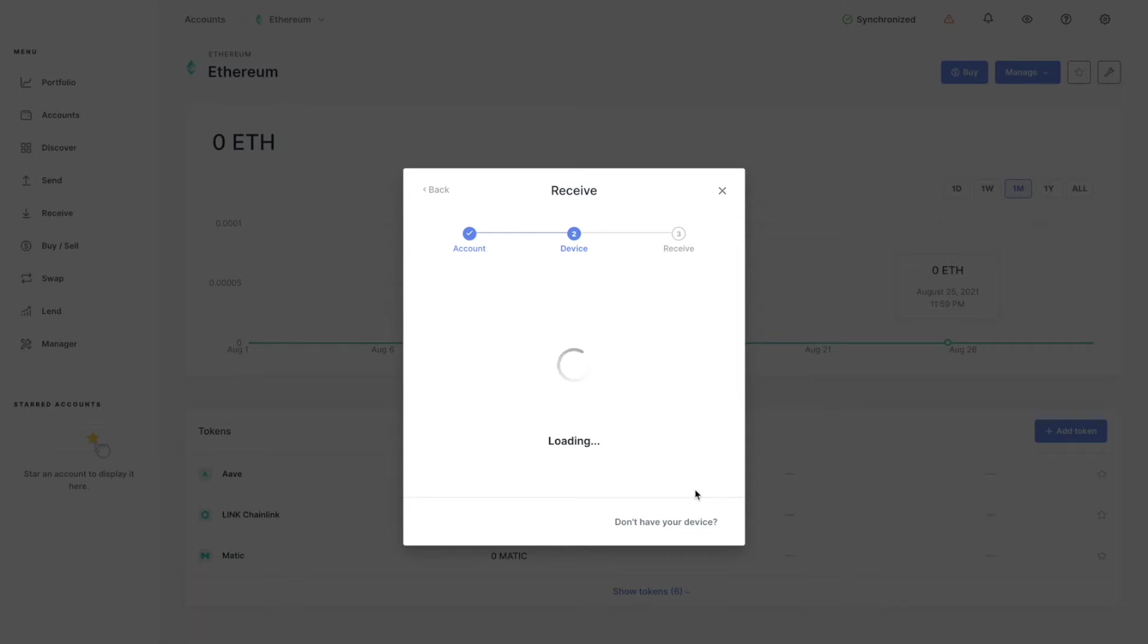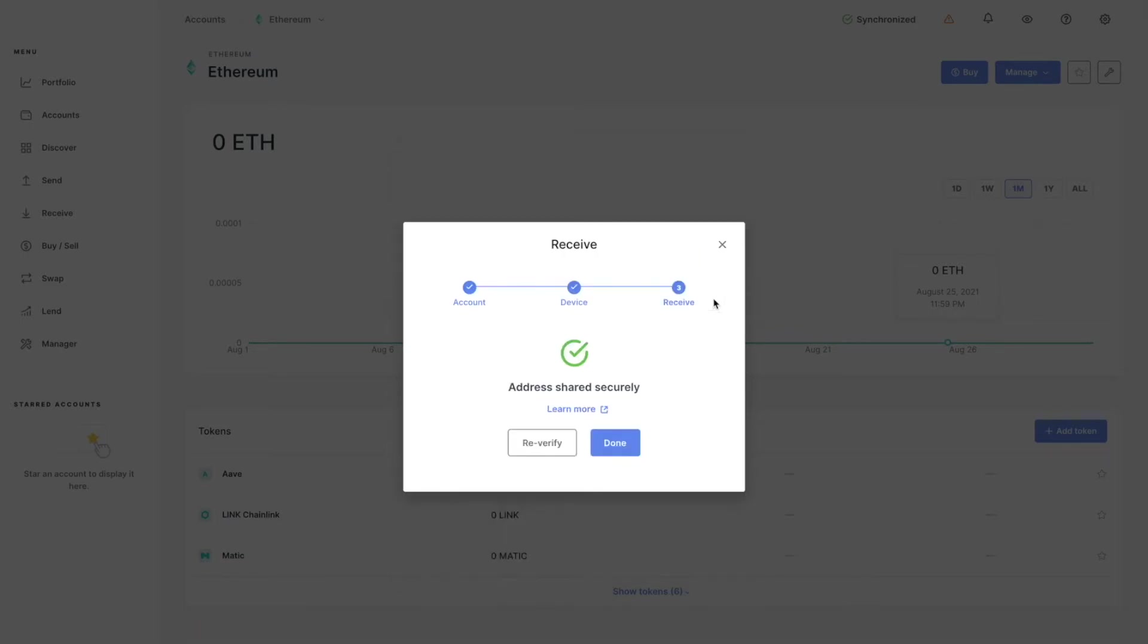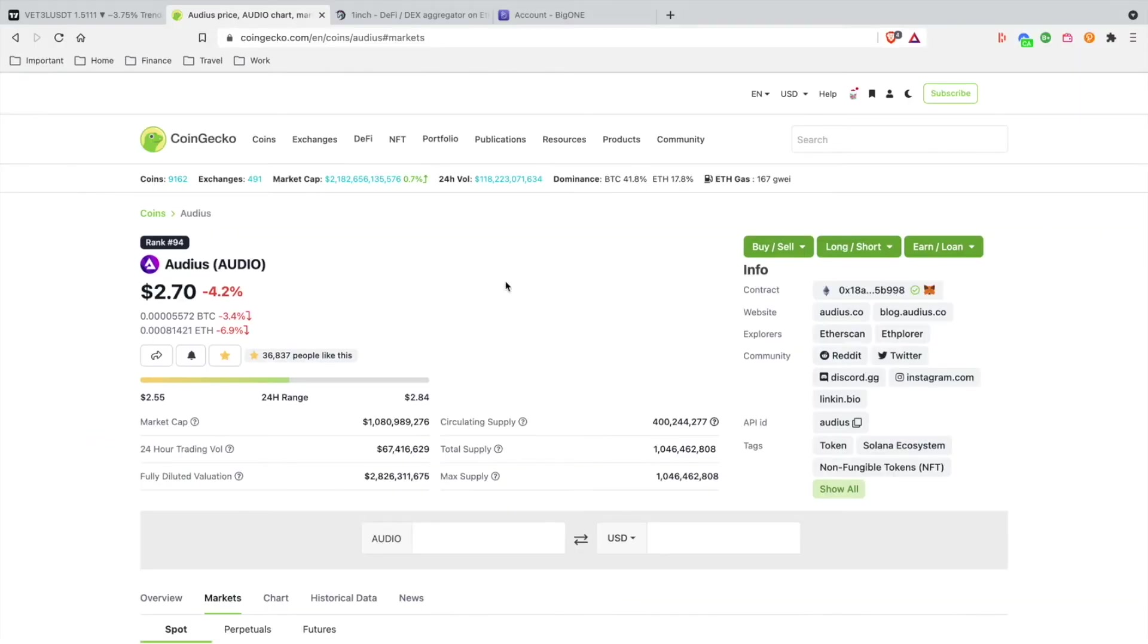Now it's going to give us our recipient address so we can send our AUDIO tokens onto the Ledger. We're going to copy this. I'm going to verify it on our Ledger device, approve, and hit done. All right, so I'm here on CoinGecko.